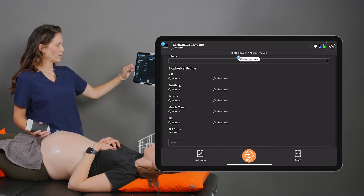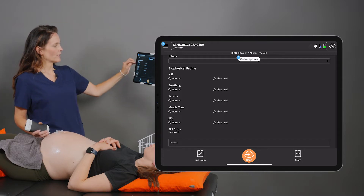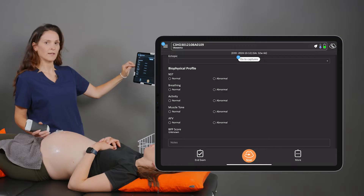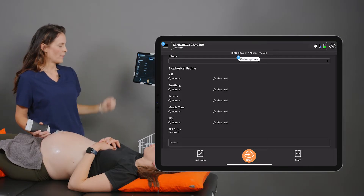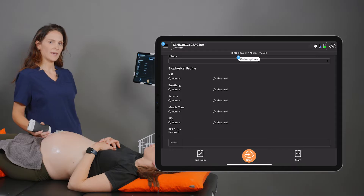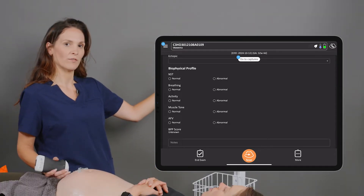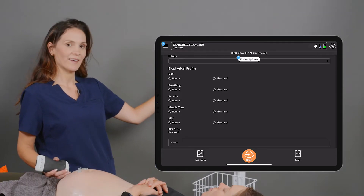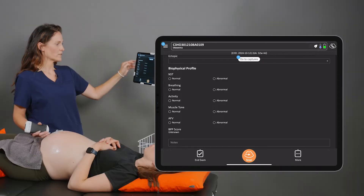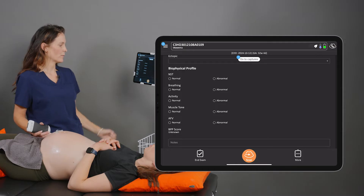There are four components for the ultrasound assessment: fetal breathing, fetal activity, muscle tone, and amniotic fluid volume. This is a 30-minute scan, and the baby has 30 minutes to demonstrate all four of those portions to get a normal score. Each portion gets a score of two for normal or zero for abnormal.